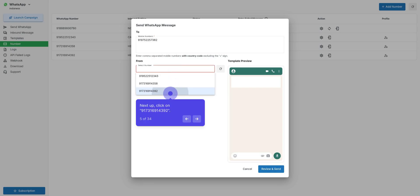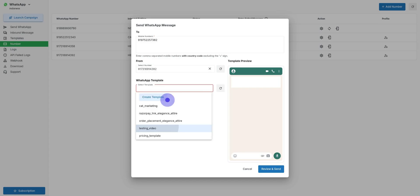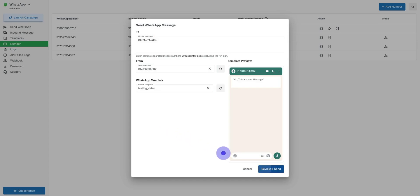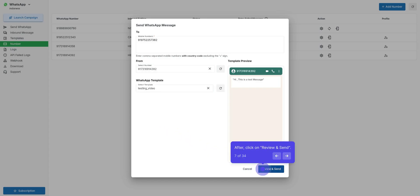Select Number from drop-down list if you have integrated multiple WhatsApp. Next step, select Template. After, click on Review and Send. Once that's done, click on Send, and from here, we can send WhatsApp easily.